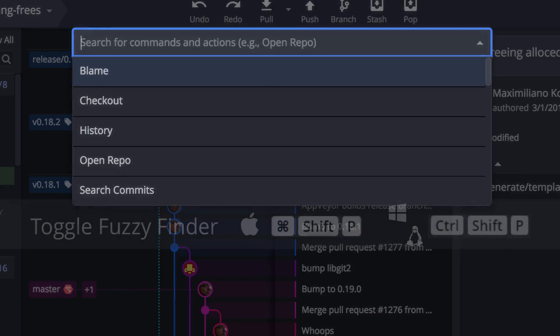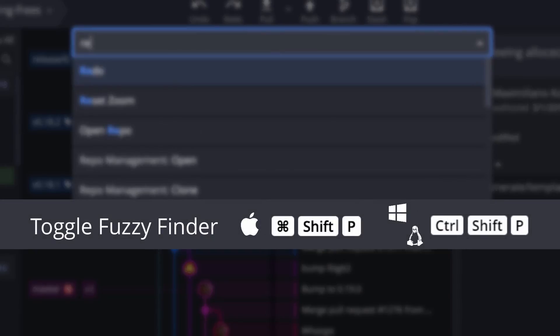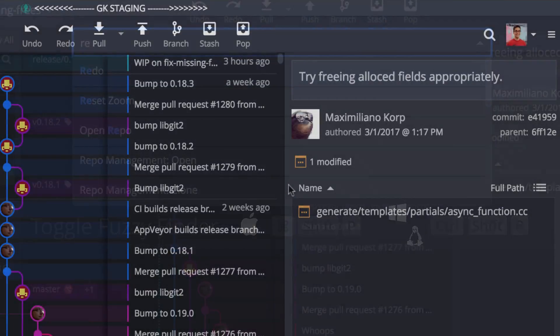The Fuzzy Finder is replacing the command palette. However, the old keyboard shortcuts Command-Shift-P for Mac or Control-Shift-P for Windows and Linux will still bring up the Fuzzy Finder.